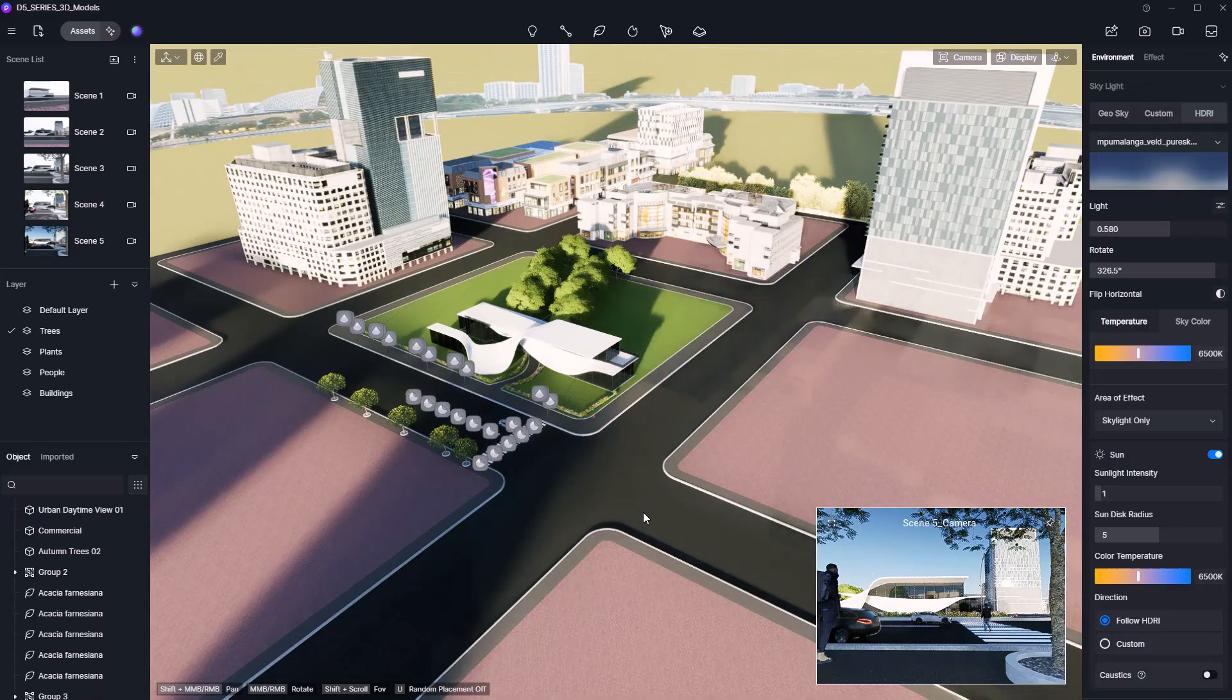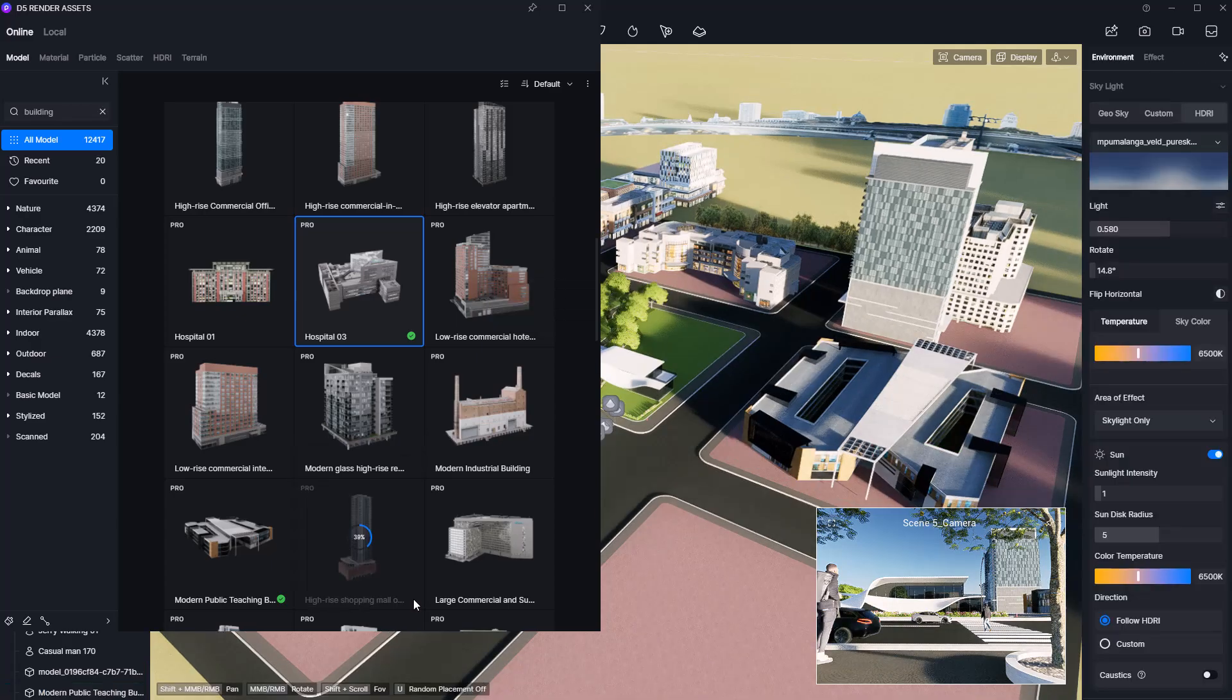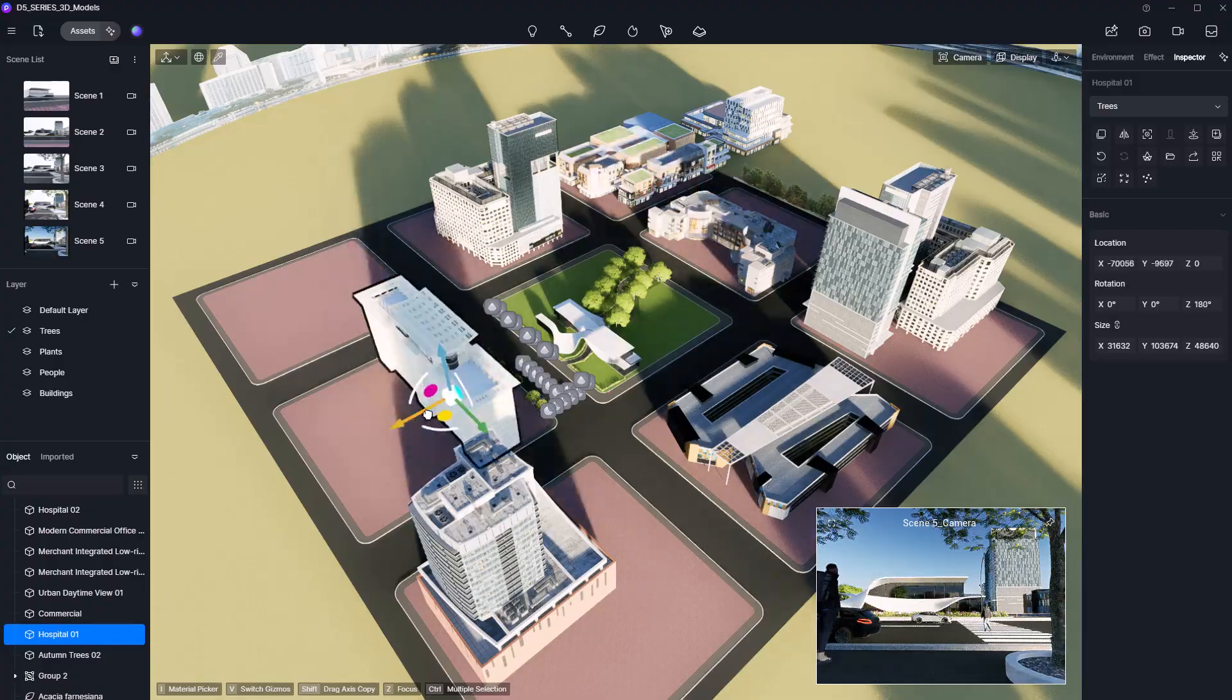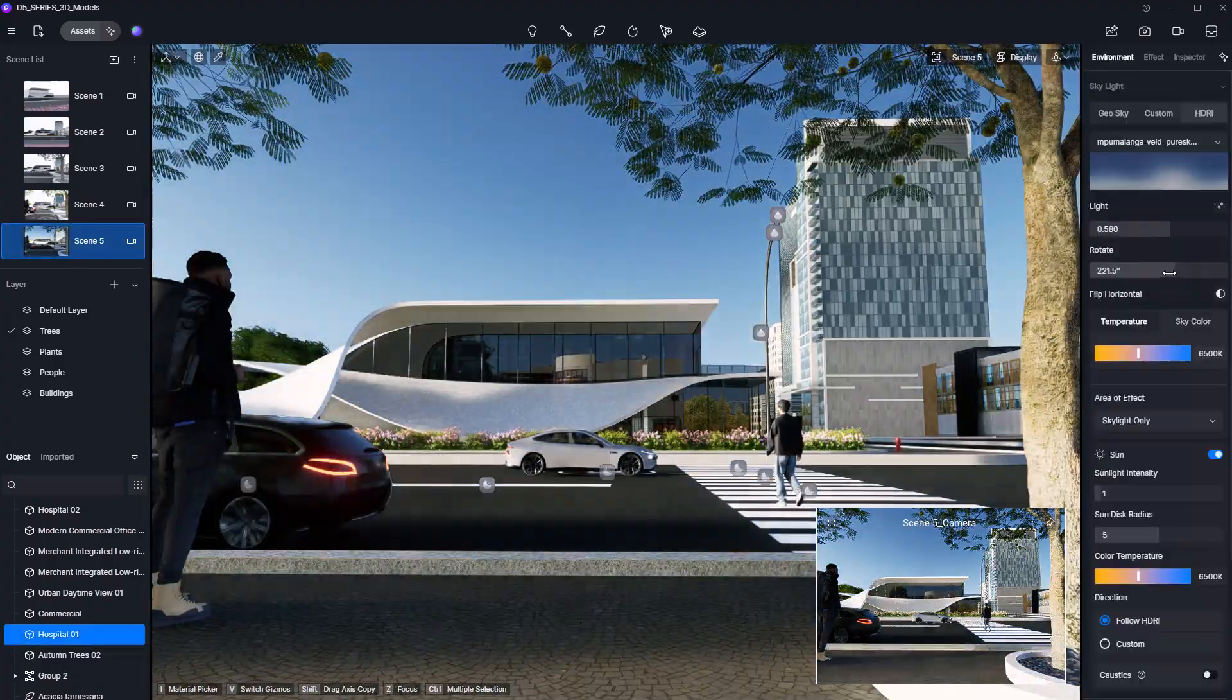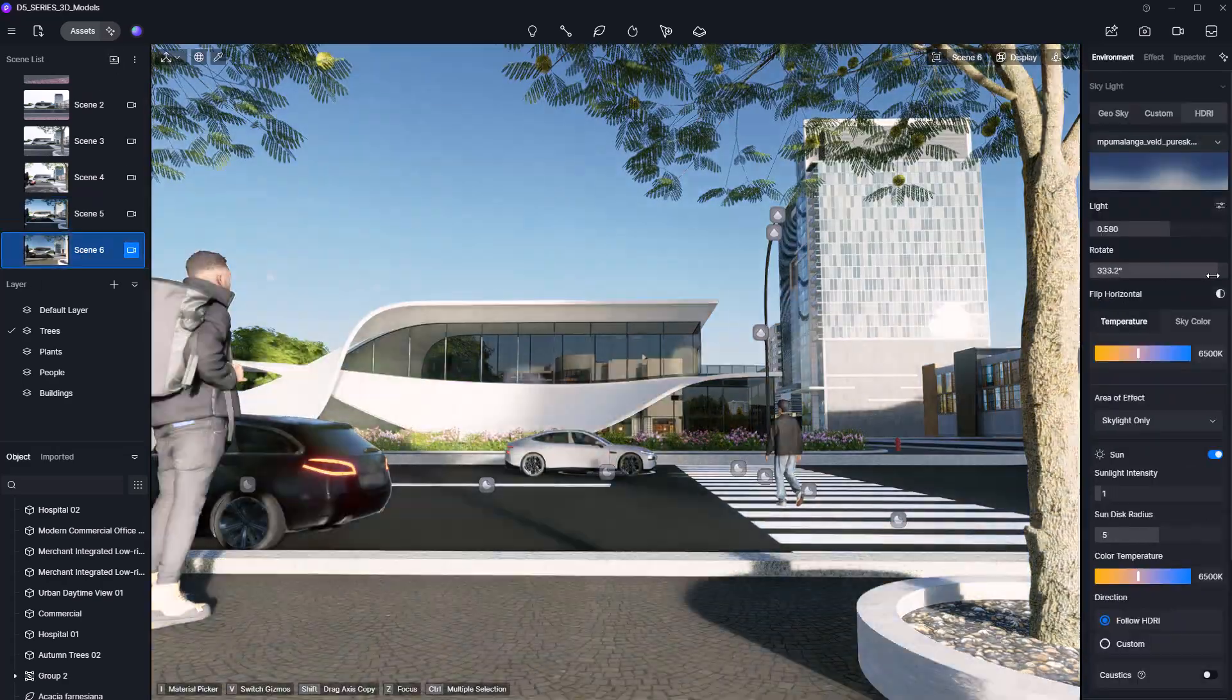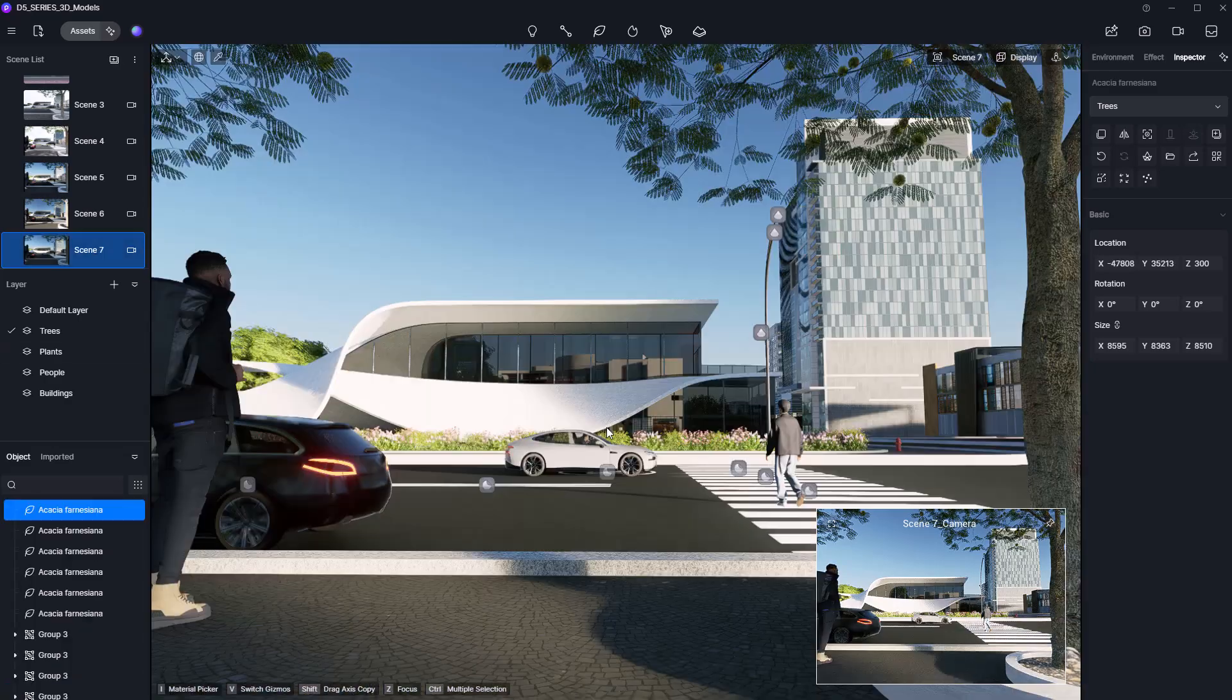Quick reminder: all the project files used in this tutorial, including the MidJourney reference image, D5 render scenes, and the full Rhino model are available on my Patreon. If you'd like to explore the project deeper or follow along step-by-step, check it out. It's a great way to support the series and gain access to exclusive assets.